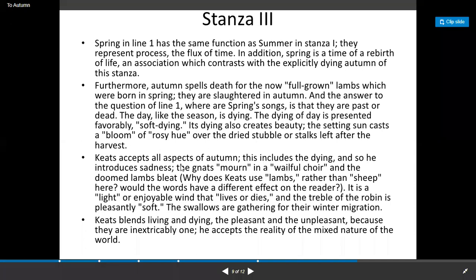The setting sun casts a bloom of rosy hue over the dry stubble or stalks left after the harvest. Keats accepts all the aspects of autumn, including the dying, and so he introduces sadness — the gnats mourn in a wailful choir and the doomed lambs bleat.